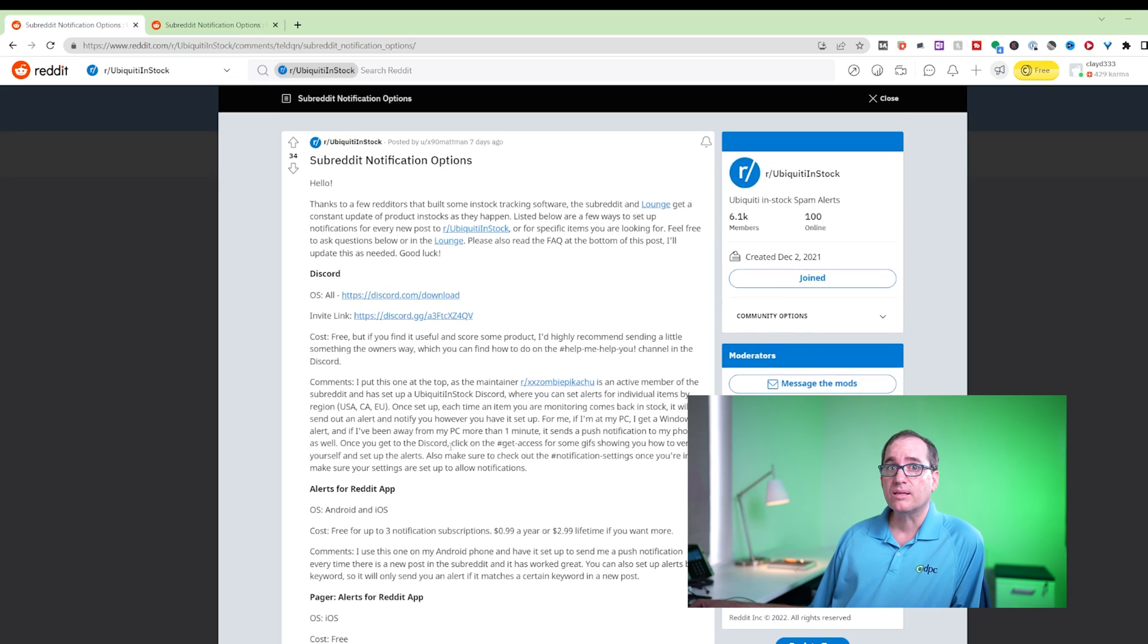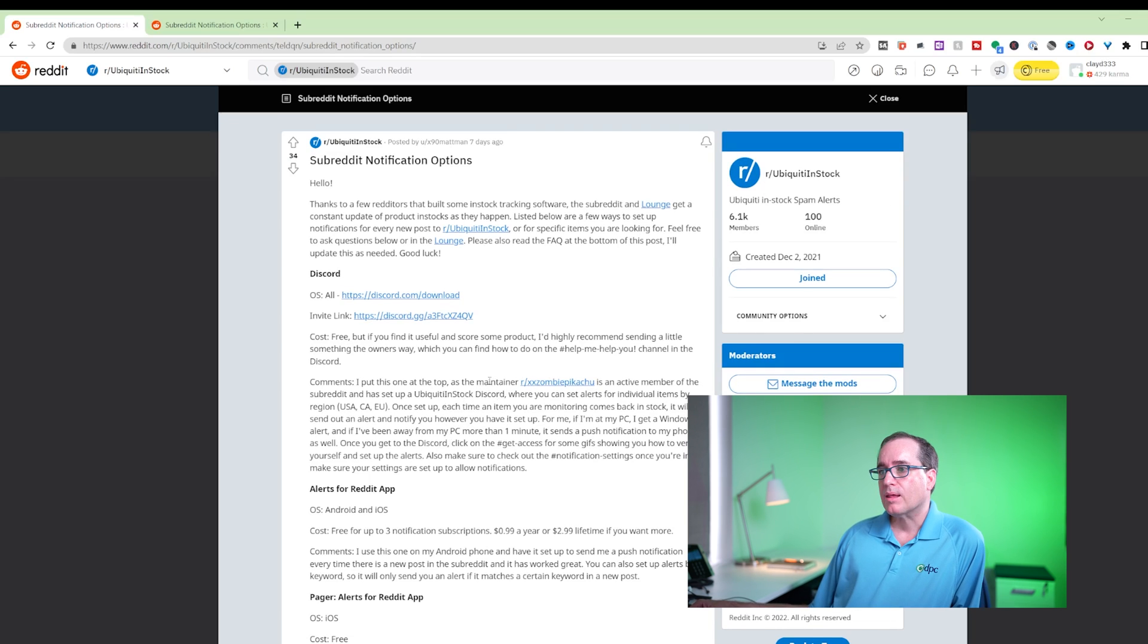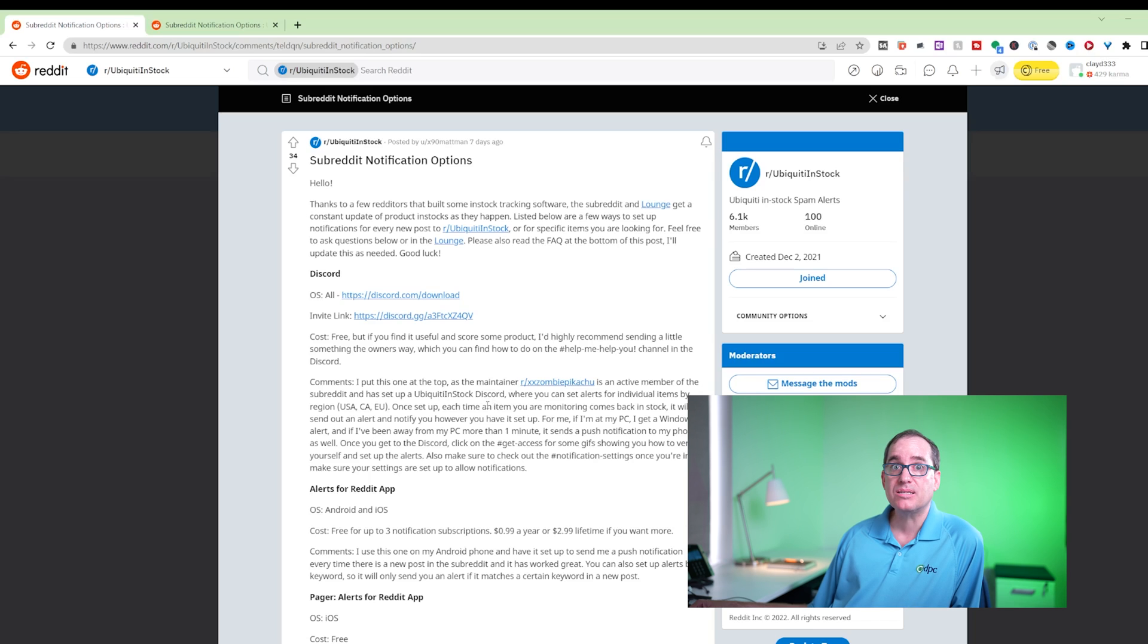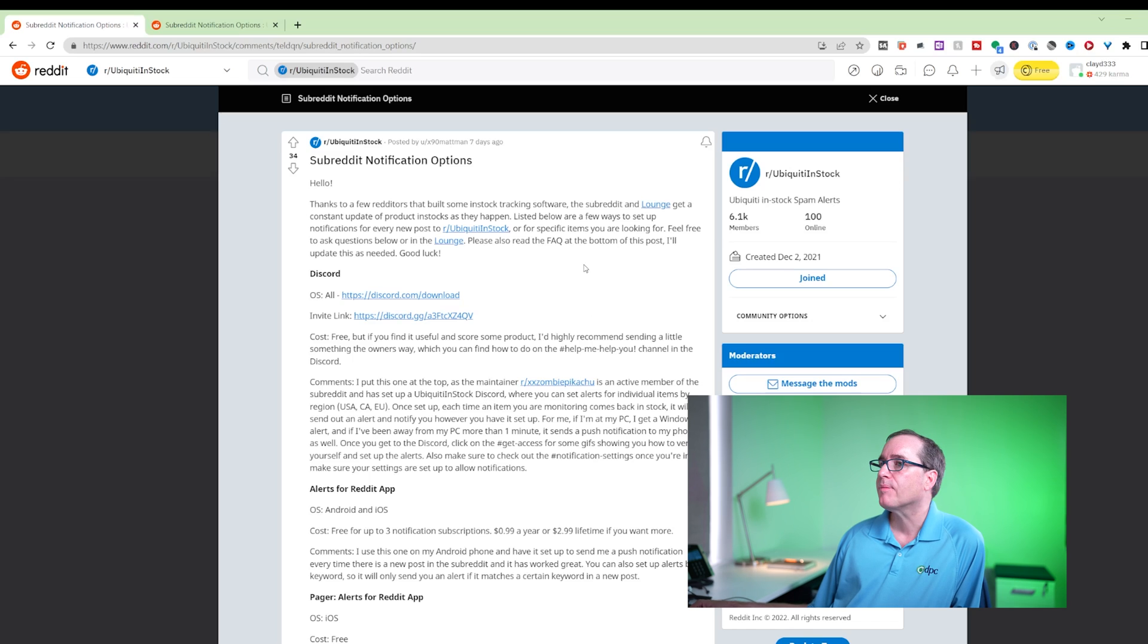So real quickly, I'm going to jump into Discord and show you why I personally use Discord and why I think that it's probably the best way if you're really serious about being notified when a particular item is in stock.